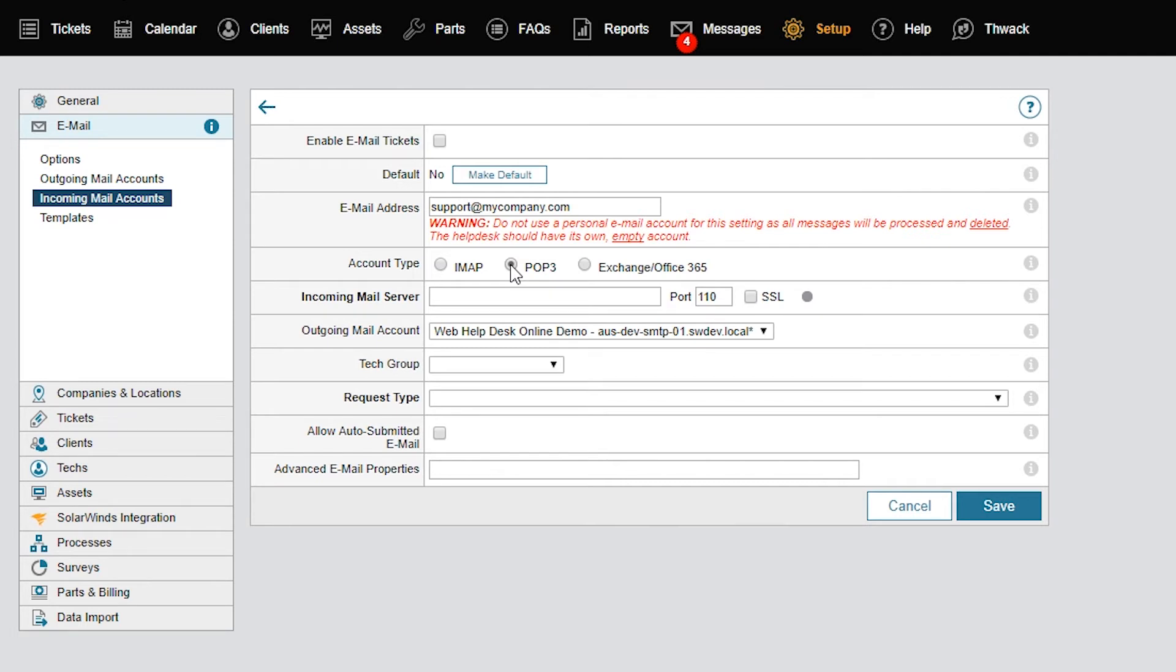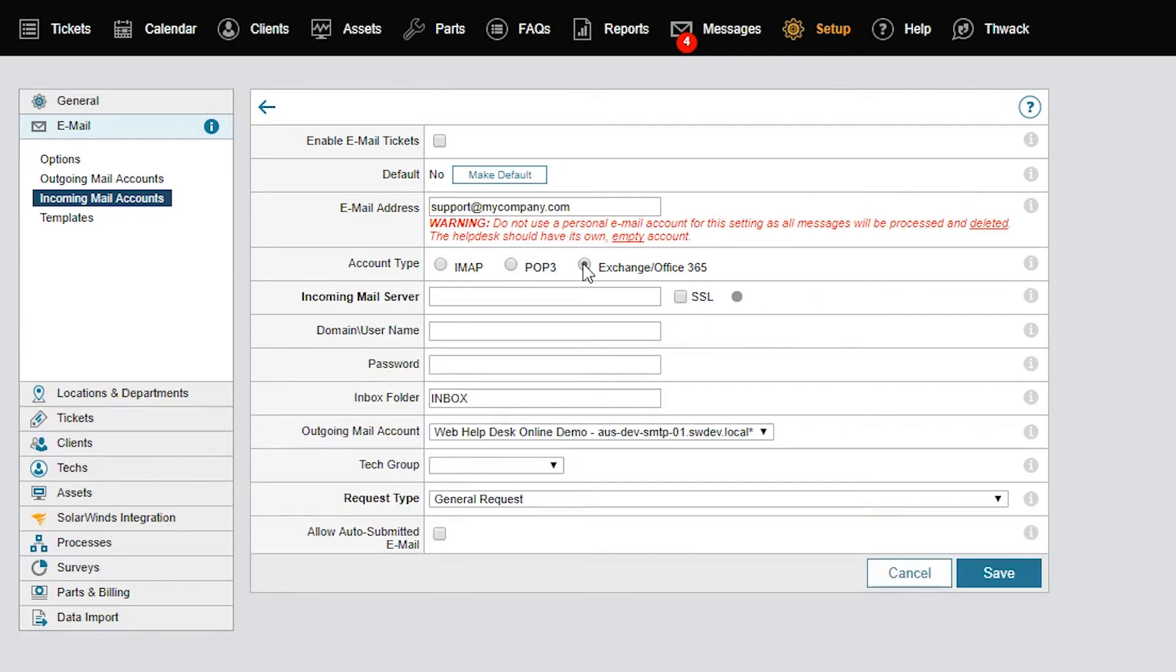The system will automatically populate the default port number for each protocol. If you receive a connection error after you configure and save this screen, you'll need to verify your mail server port number with your mail administrator. Let's use the exchange protocol and mail.mycompany.com with the default port over SSL.